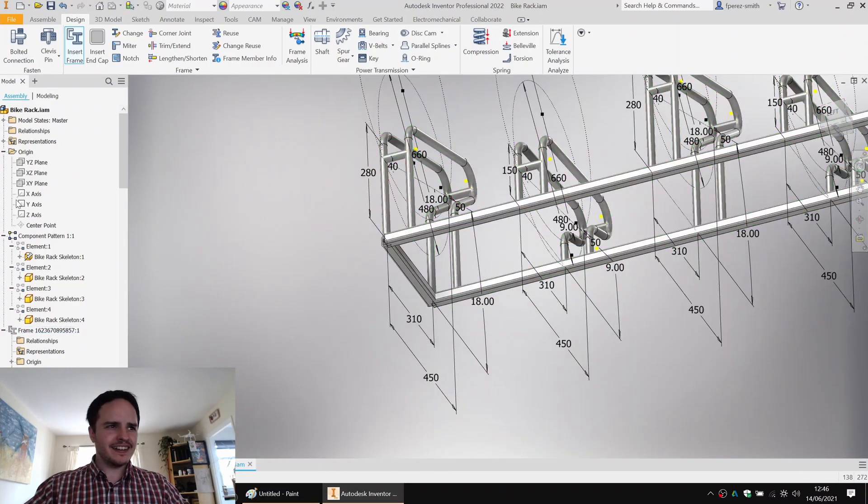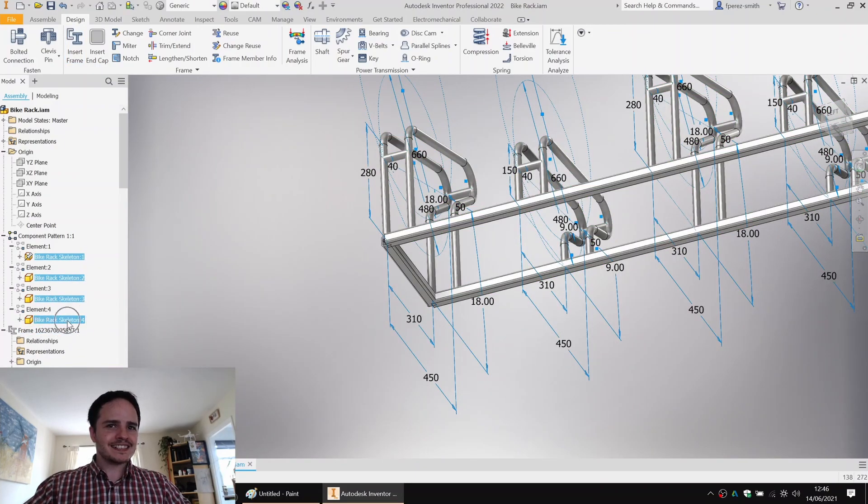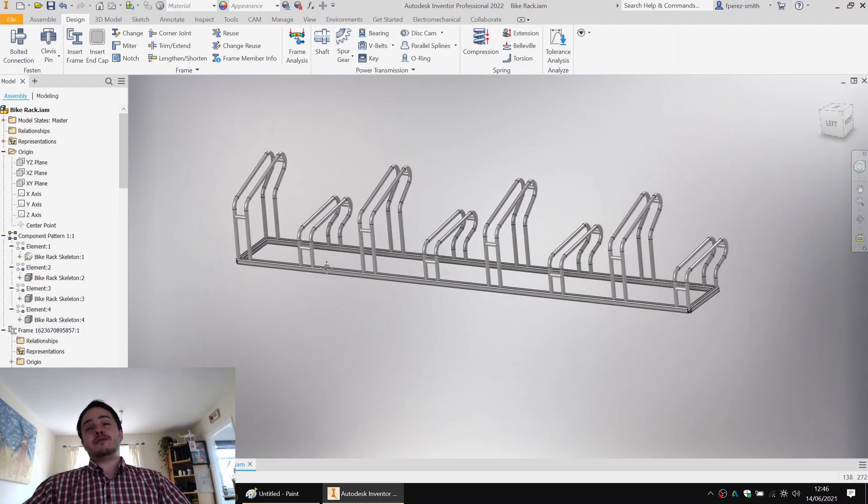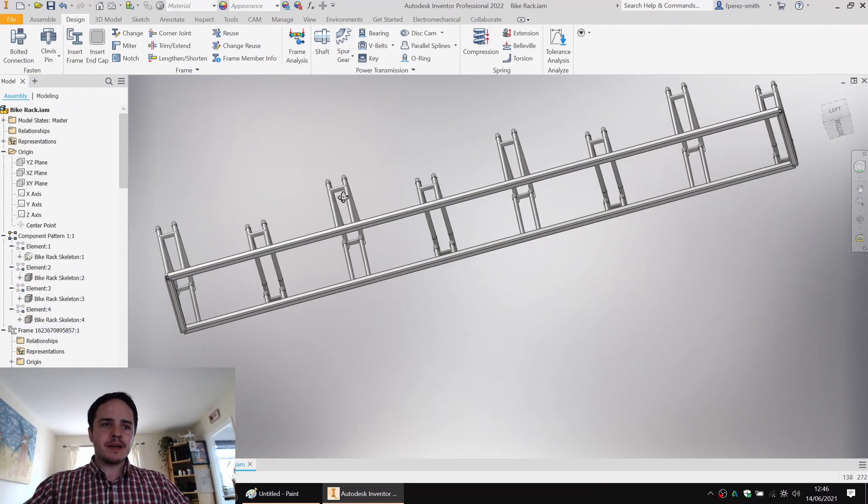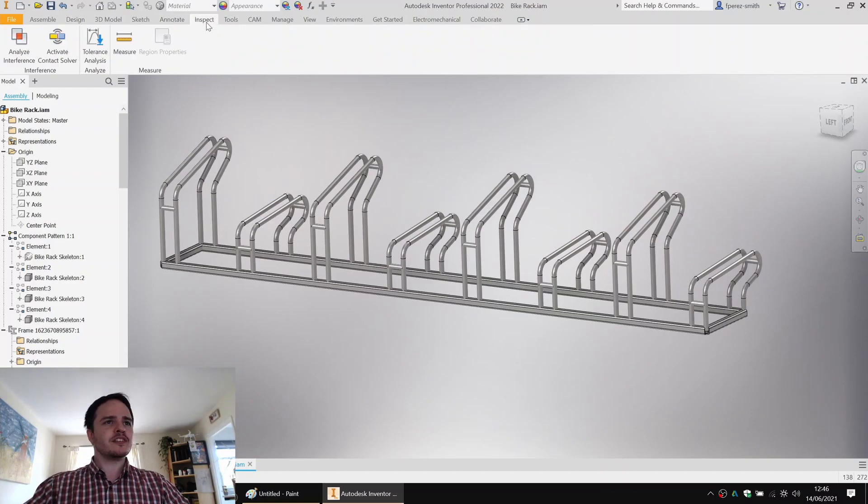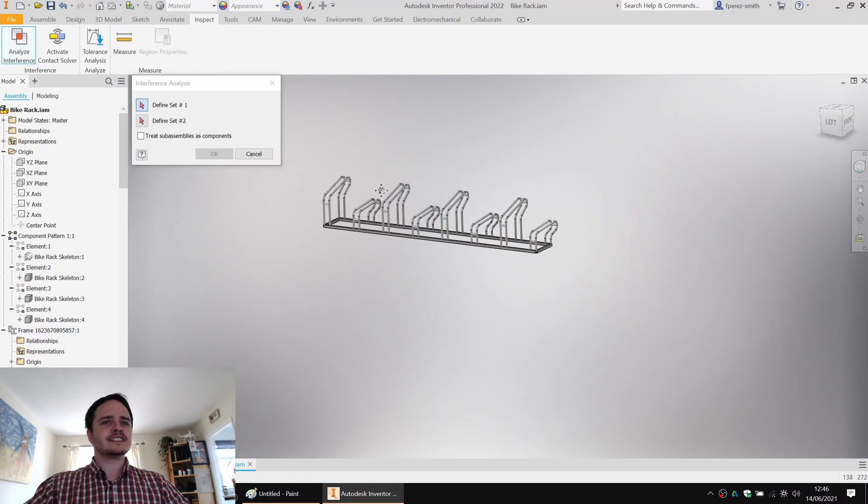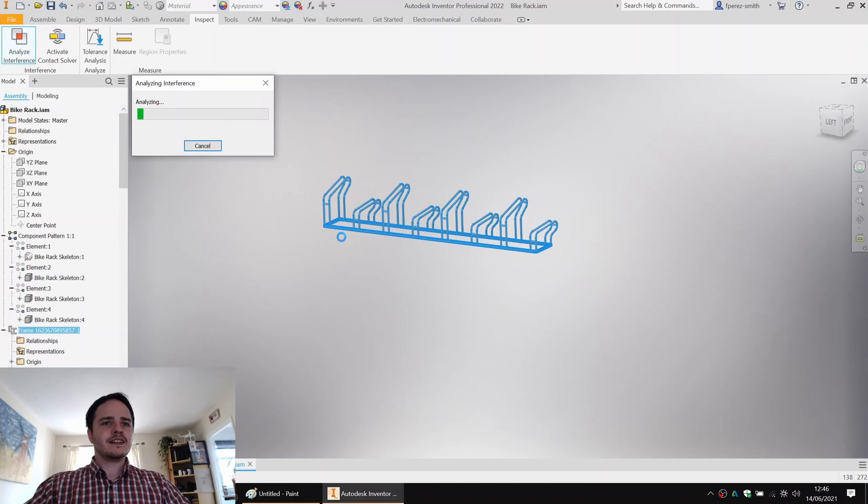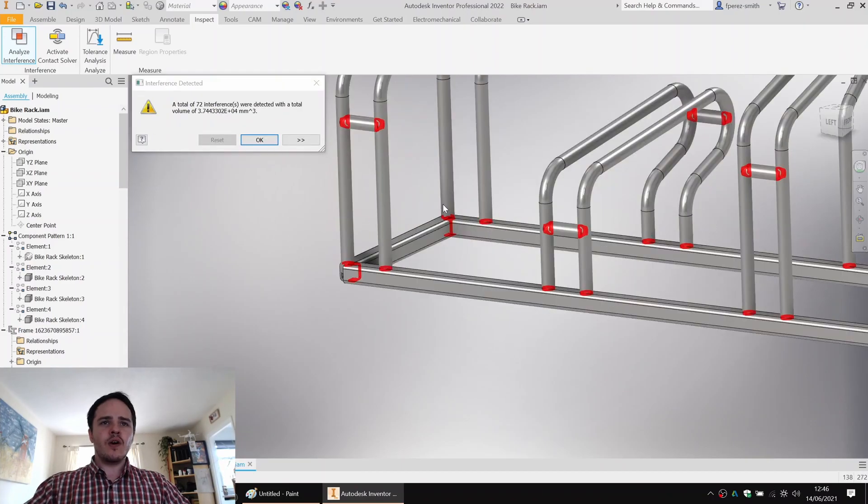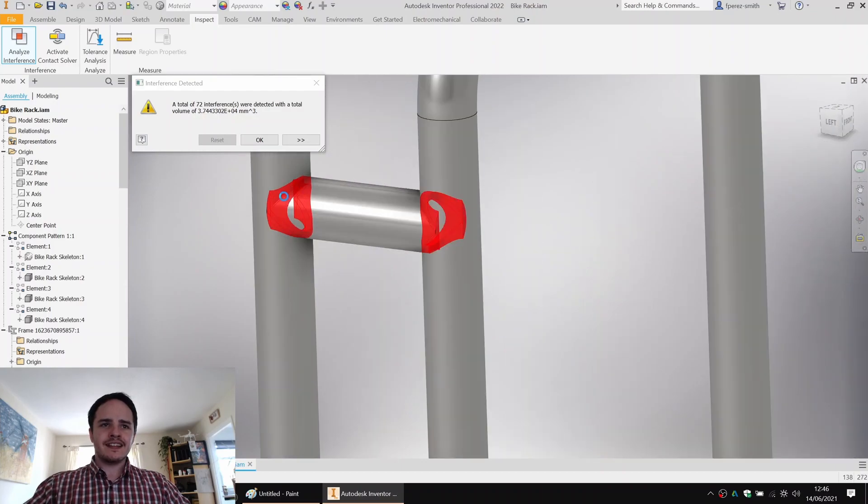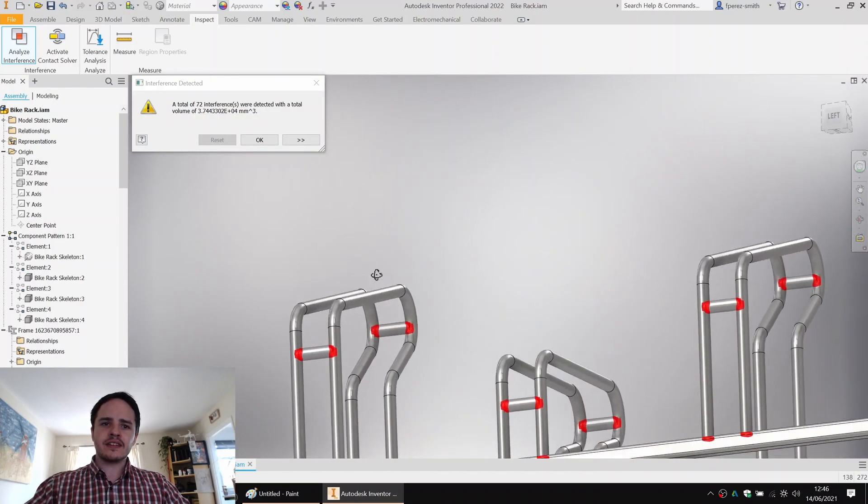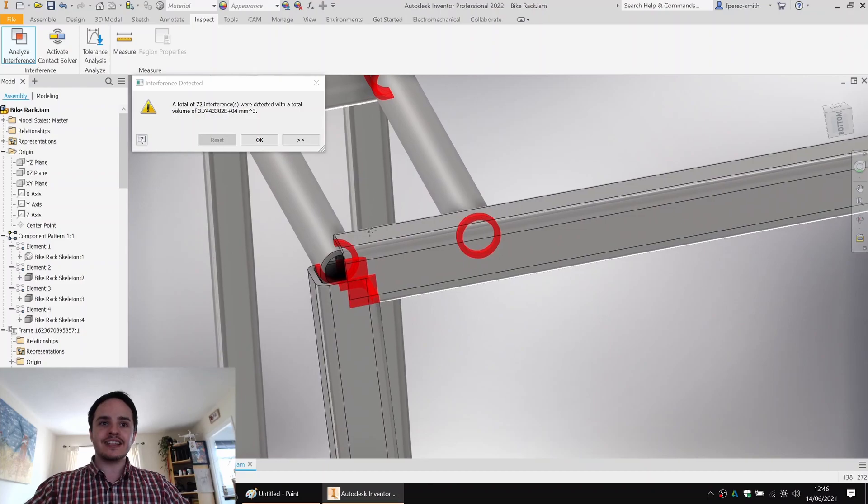Well, kind of not looking good. I'll explain. So I'll hide the sketch. And you might be forgiven looking at it from afar. Oh, that looks pretty good. But if you were to come along and do an interference analysis, come to inspect, analyze interference. You'll see when it finishes that we've got a whole load of interferences. That's because there's no end treatments. The members were just created and allowed to interfere with one another.